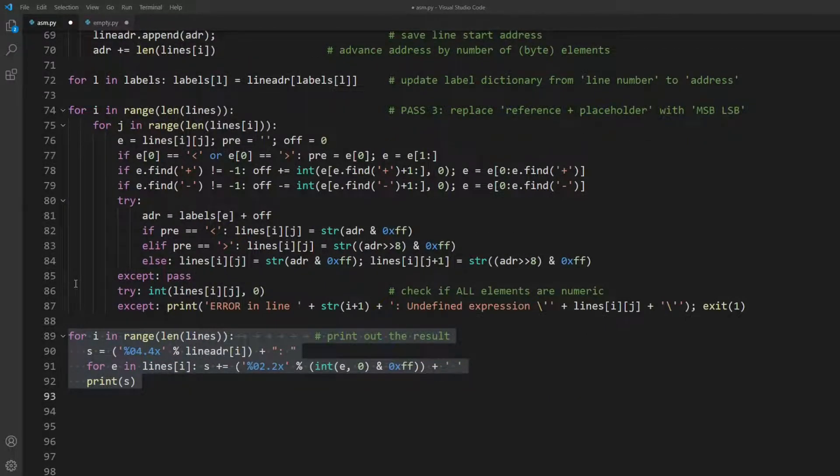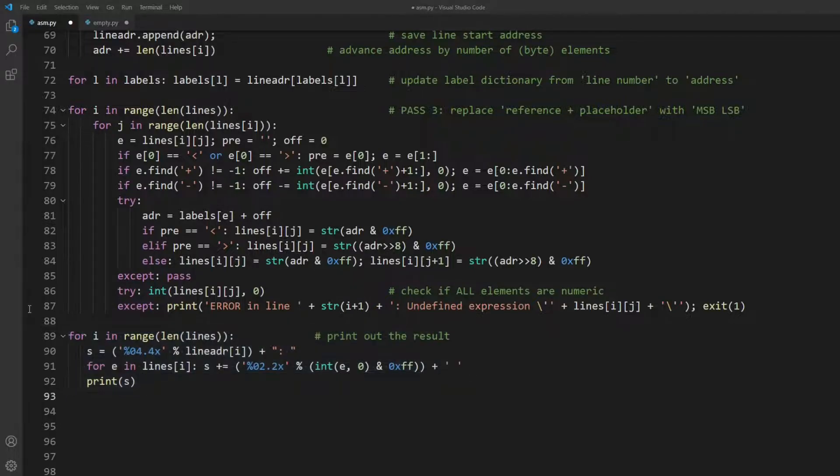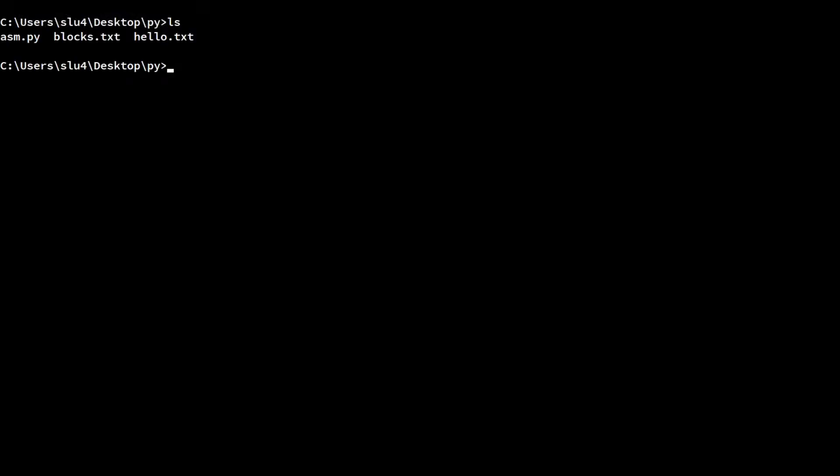For each line, let's print out its start address and the data bytes. Know that we are well below 100 lines of code. Let's save it and see if it works. Just type python asm.py hello.txt and hit enter.